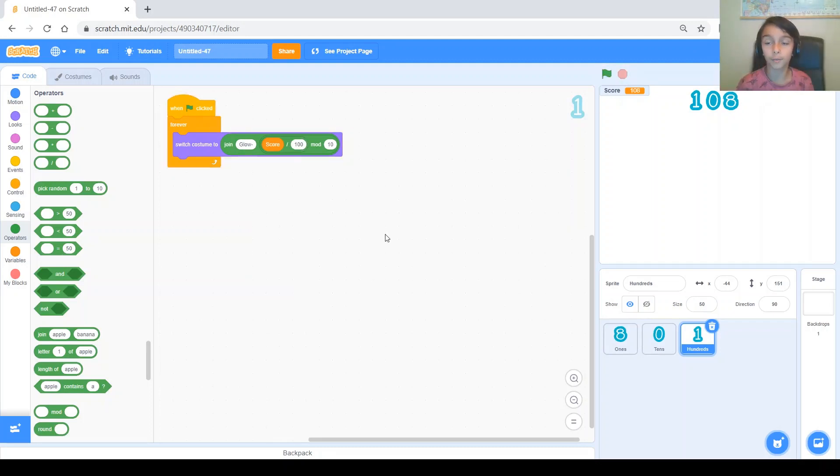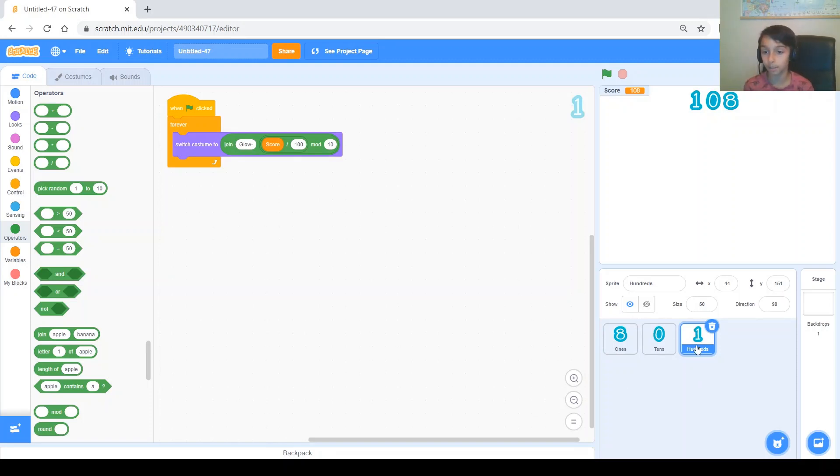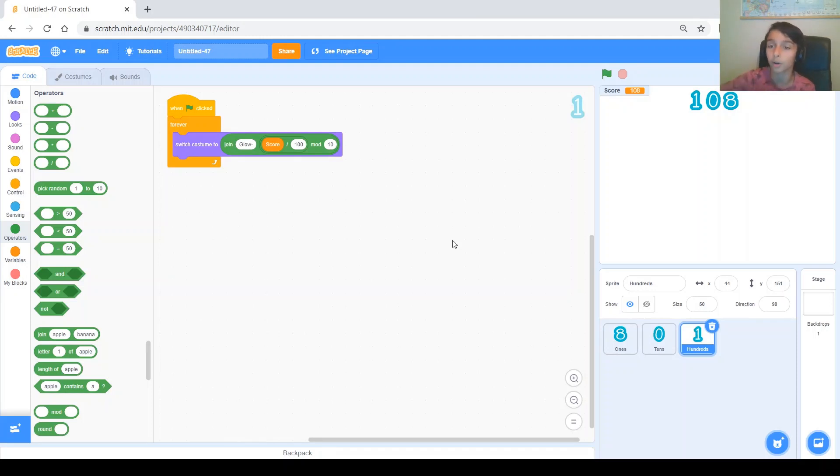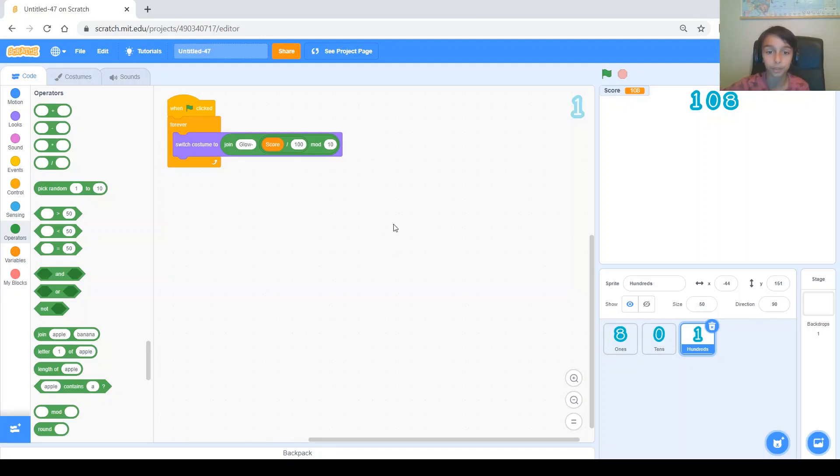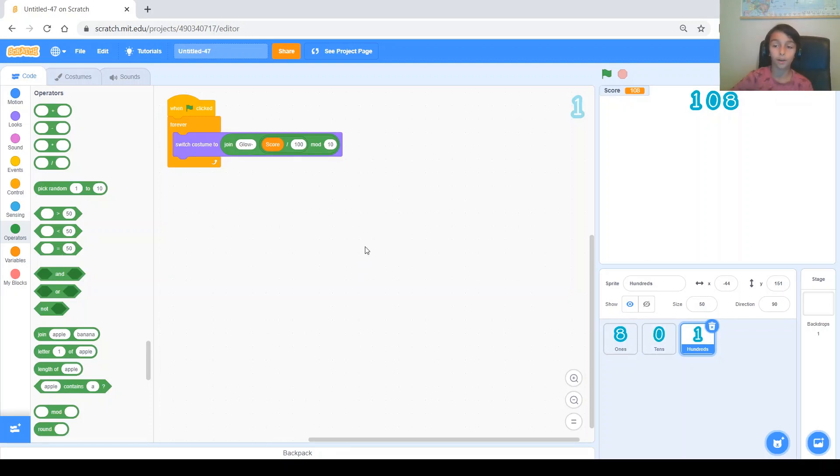Now, if you want your score to go higher than 999, you will add more sprites. Like, the thousands place. The 10 thousands. The 100 thousands. The millions. And, so on. You could do that if you need that for your game. But, I'm just going to do 3. So, up to 999. Alright.